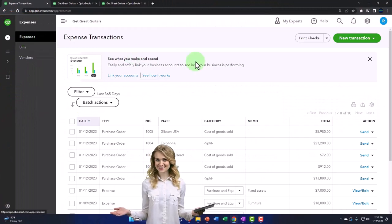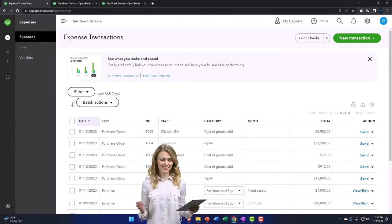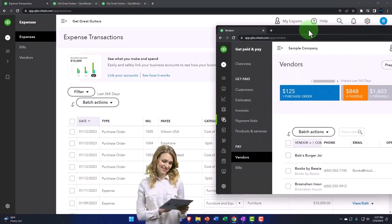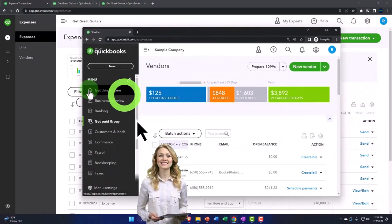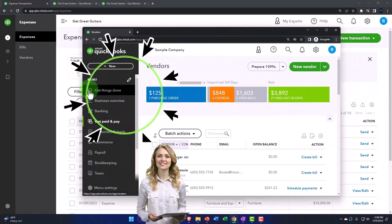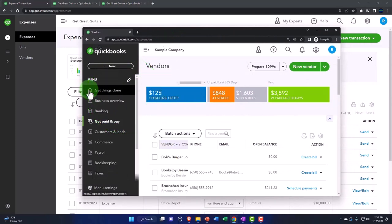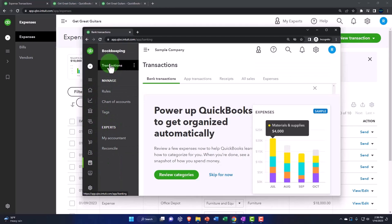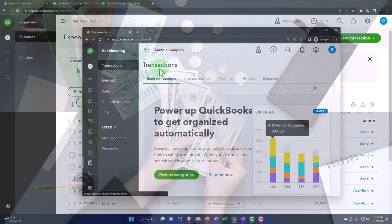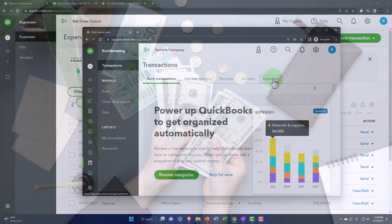This is located a little bit differently in the business view. This item is in the bookkeeping area, then the transactions tab up top, and then your expenses tab.